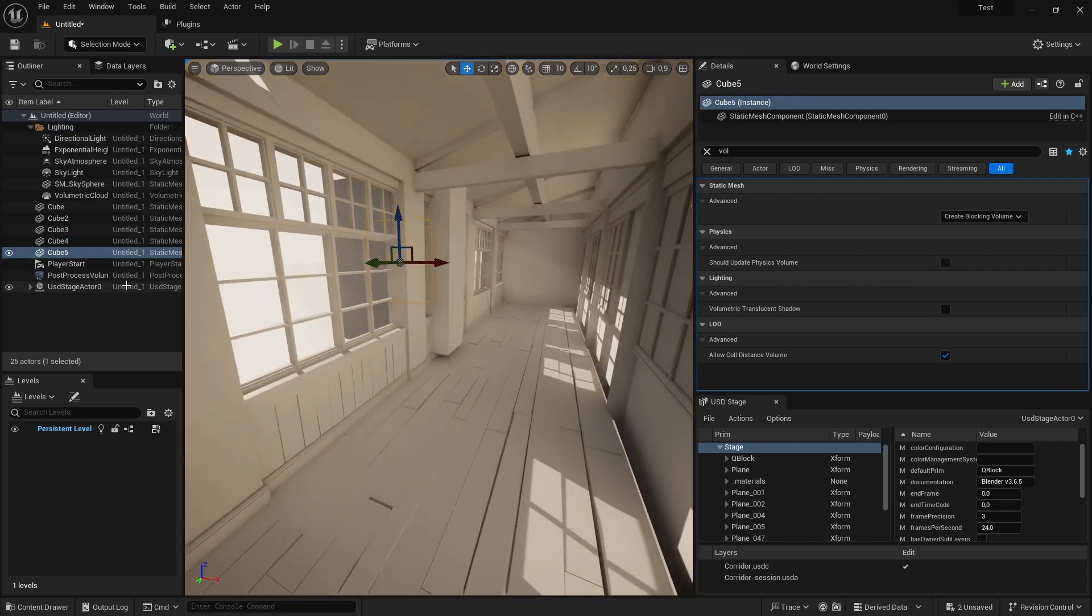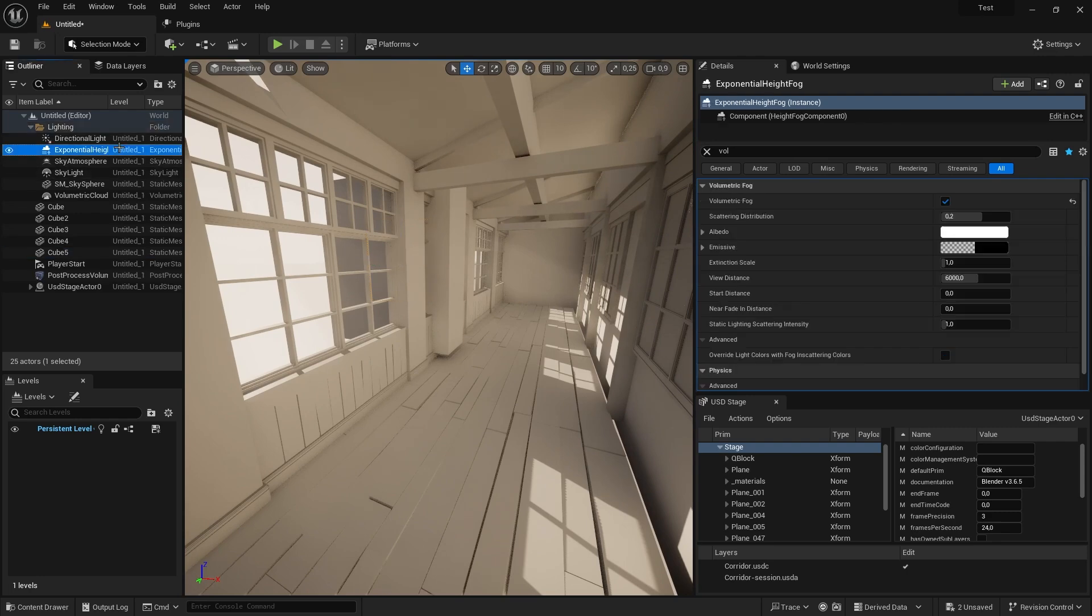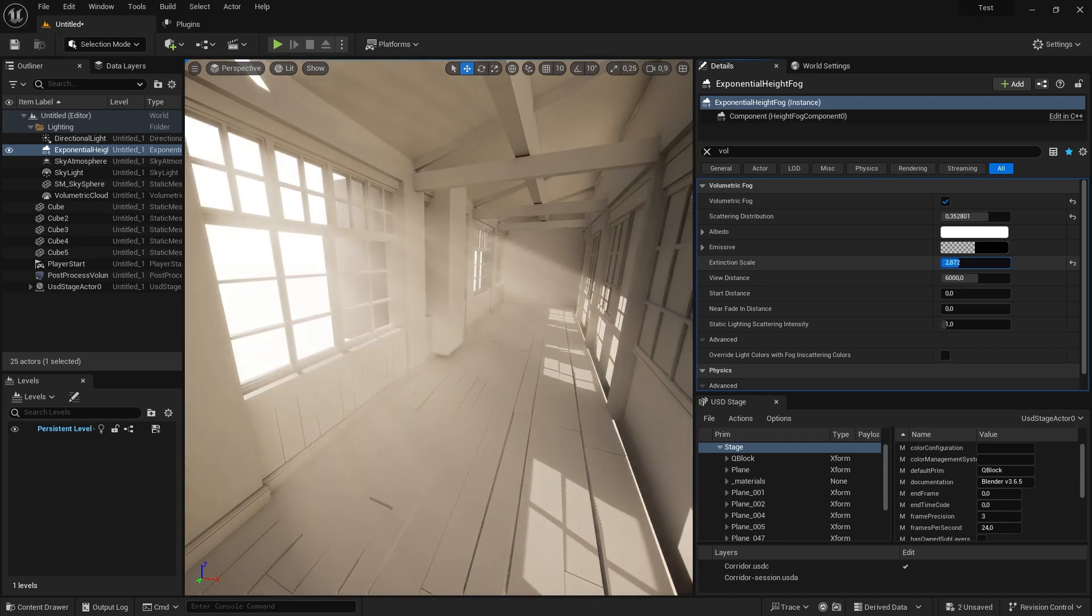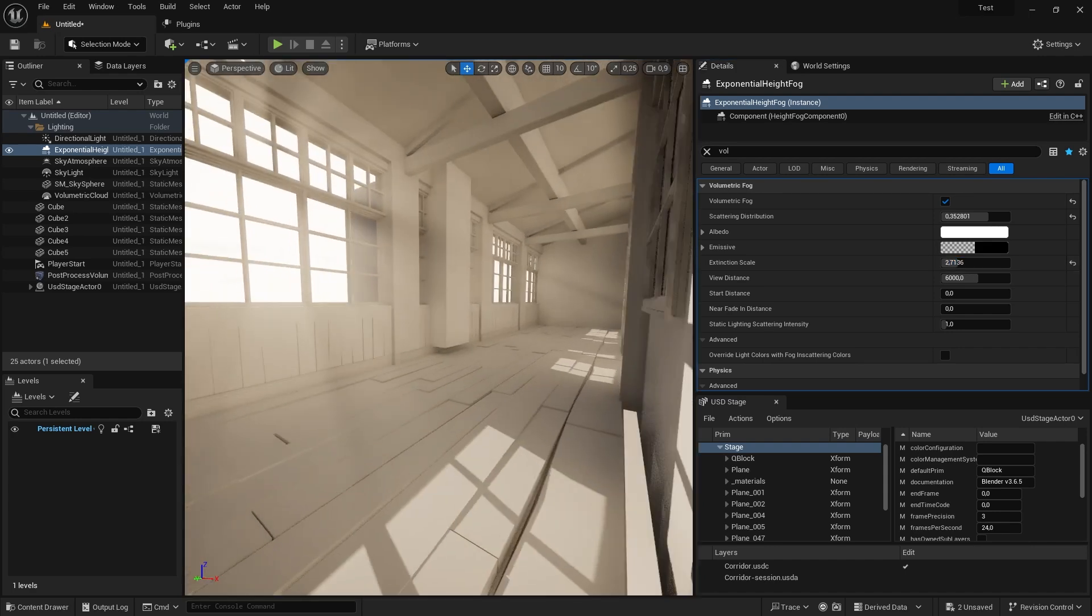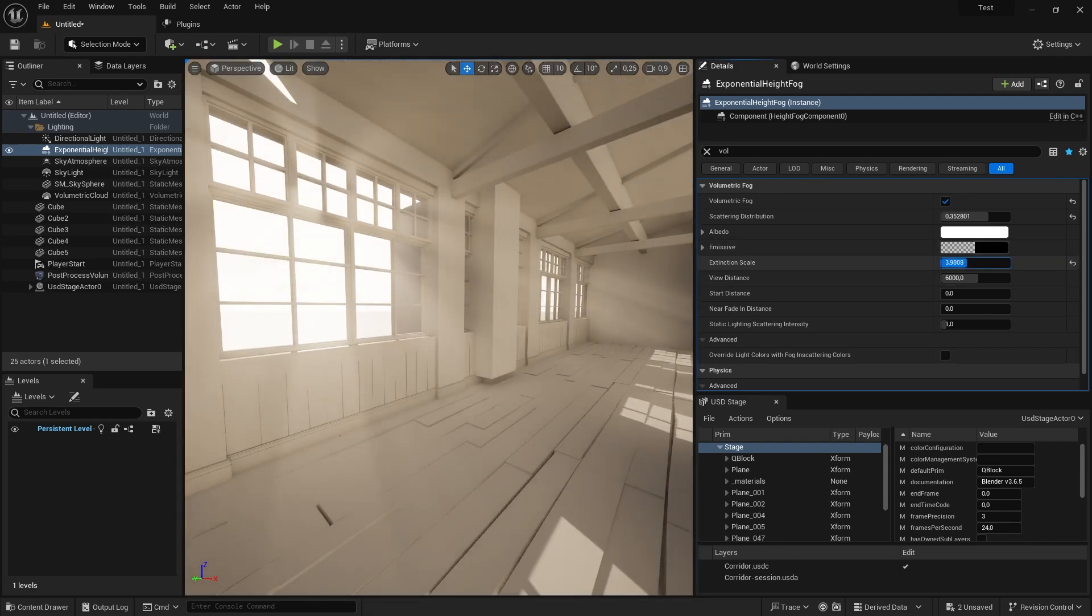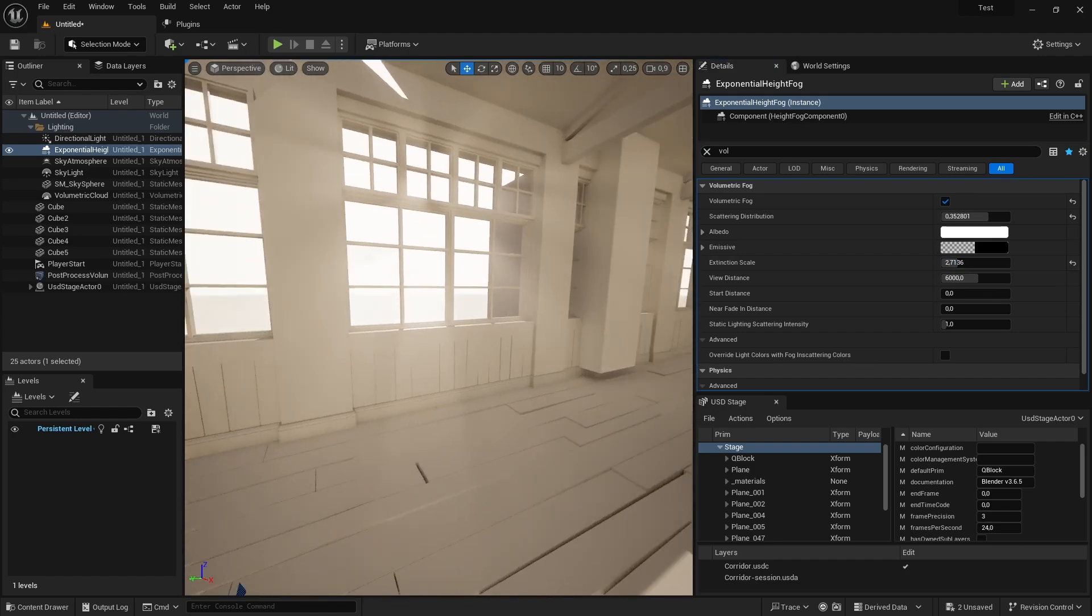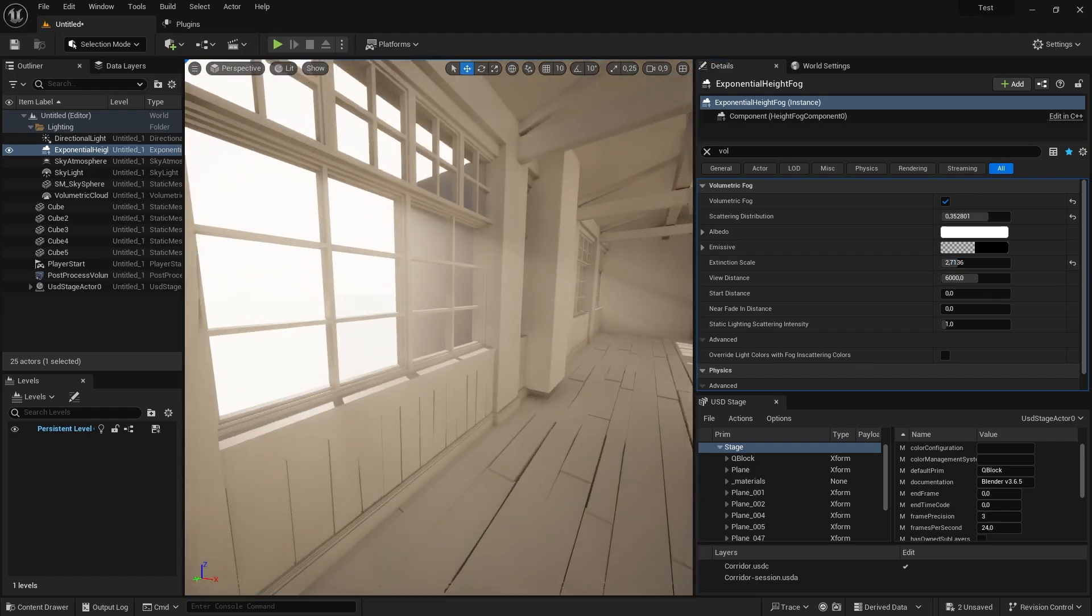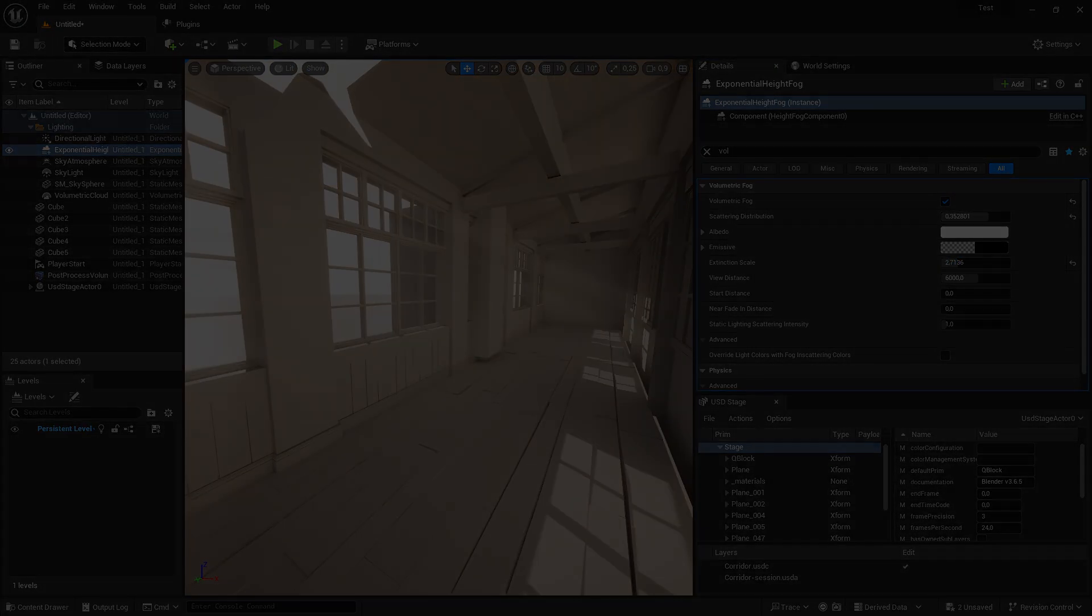If we now switch back to our exponential height fog, we can play around with the extinction scale and find a setting we like. Getting these settings to look right is quite tricky and I would encourage you to take a look at some other god ray solutions if you want to try this for your own project.